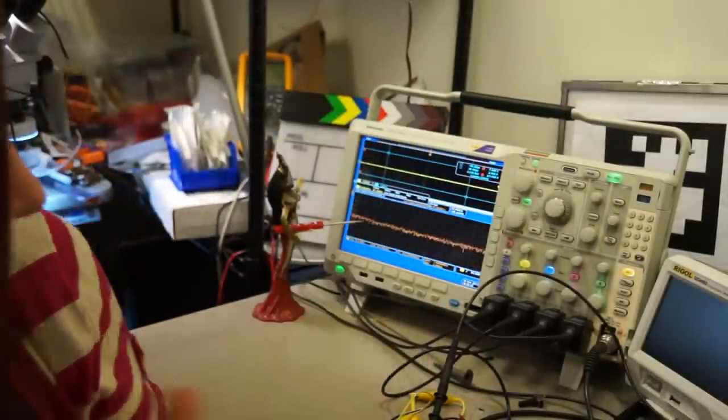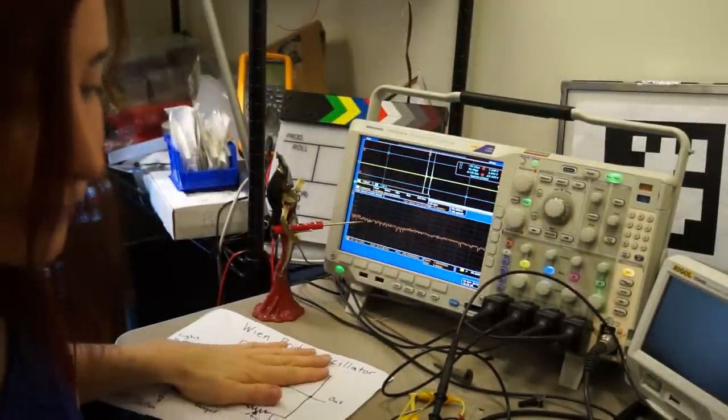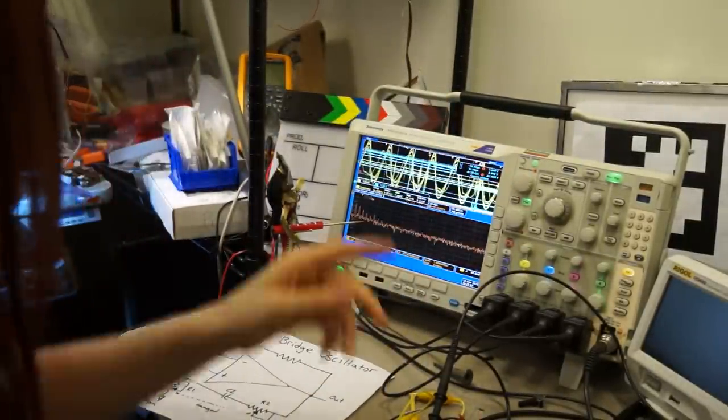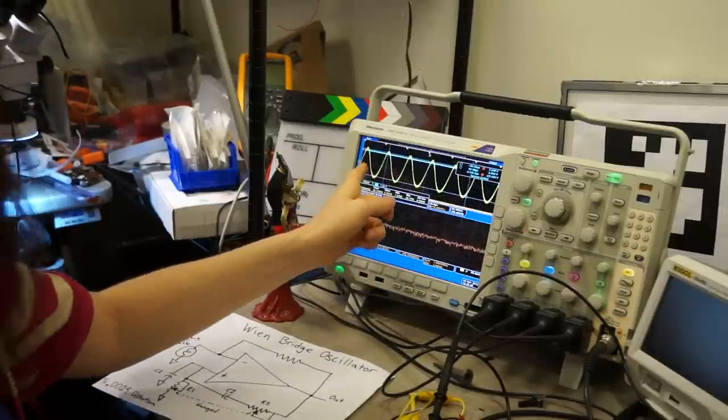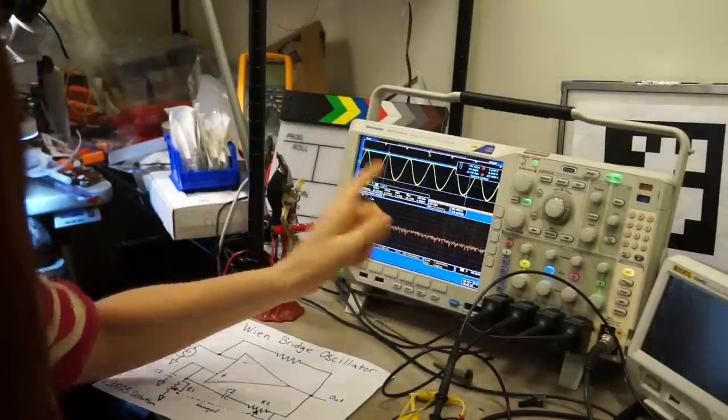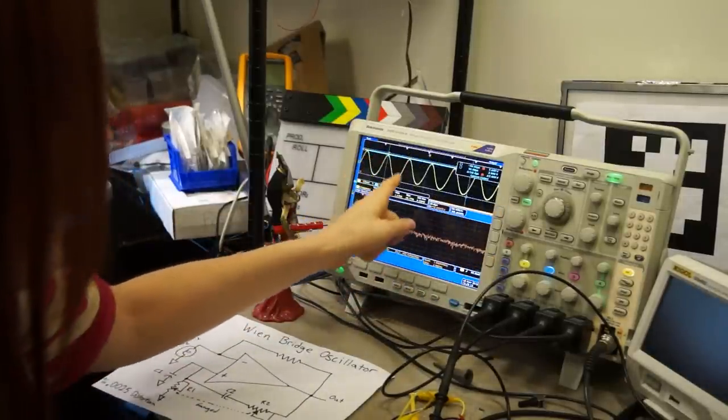So, alright, I have it rigged up here. Let me turn it on. We'll see everything settle in. The filaments came up and warmed up, and now here's our output.